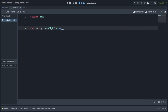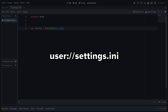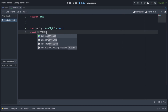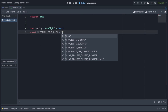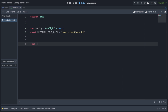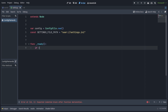We'll save this file at the path user://settings.ini, which will be located in different places depending on your operating system. So make a constant variable called file path and set it to user://settings.ini. Of course, before we save anything, this file doesn't exist, and trying to read it would result in an error. Let's write a default file in the ready function, first checking if not FileAccess.file_exists, passing in the file path.